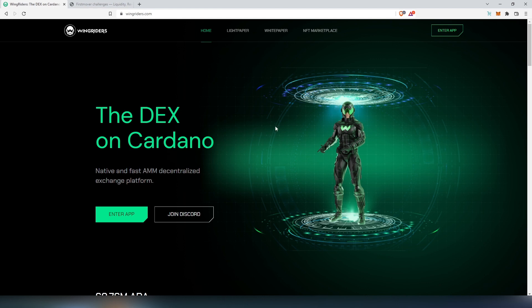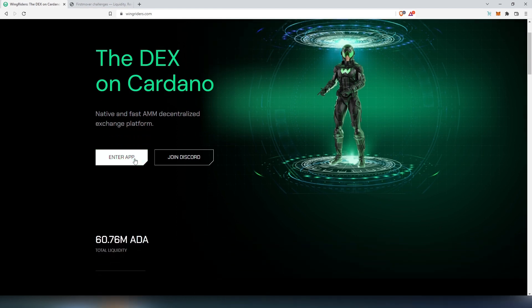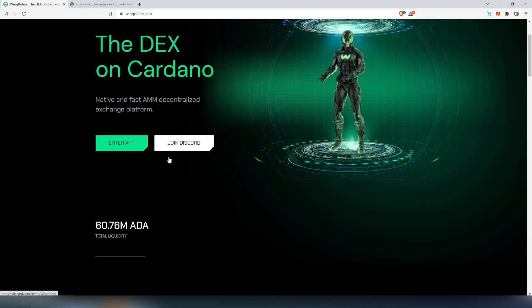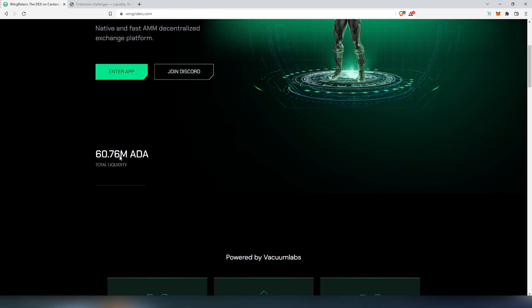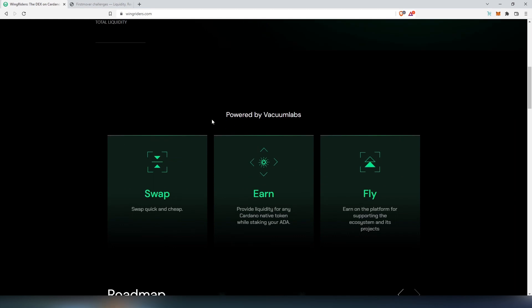First, if you go to wingriders.com, this is going to be their main page. Then you can enter app or join their discord. Right here, first thing we're going to be able to see is they already have 16 million ADA of total liquidity. Then if we scroll down, here's a couple features.